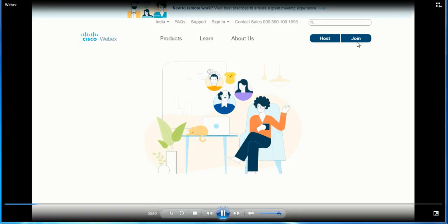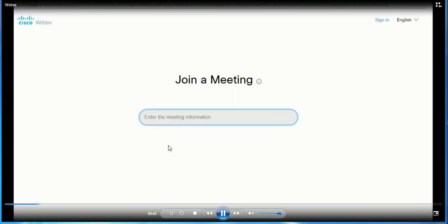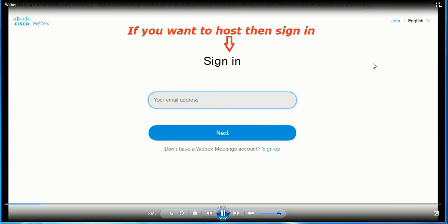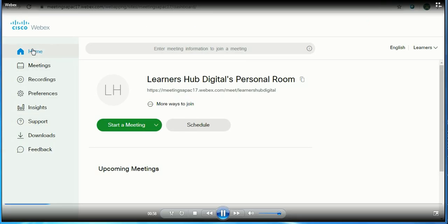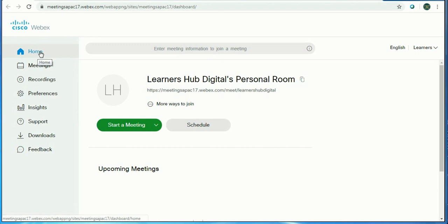If you want to join, then you have to use join a meeting and proceed further. But if you want to host it, then you have to use your email ID to sign in and proceed further. So friends, let me take you to the screen backend.